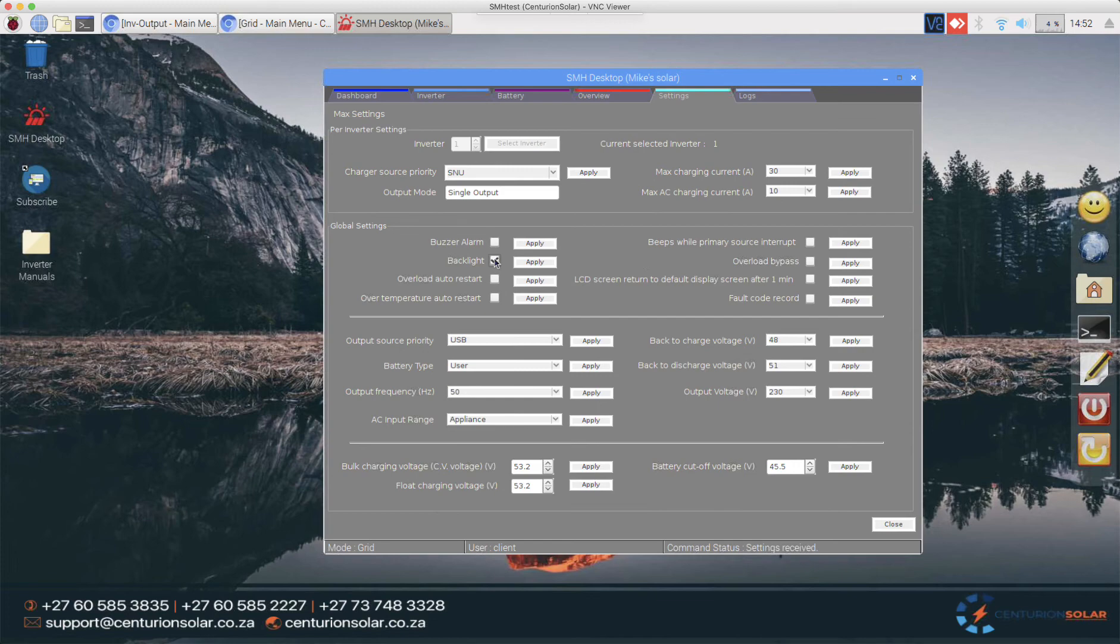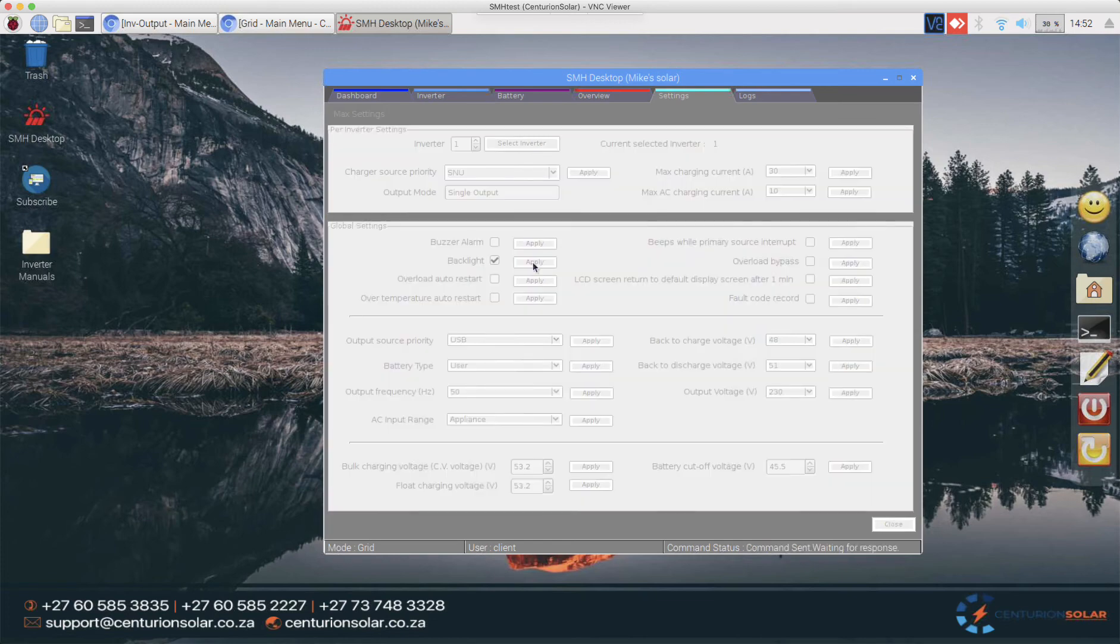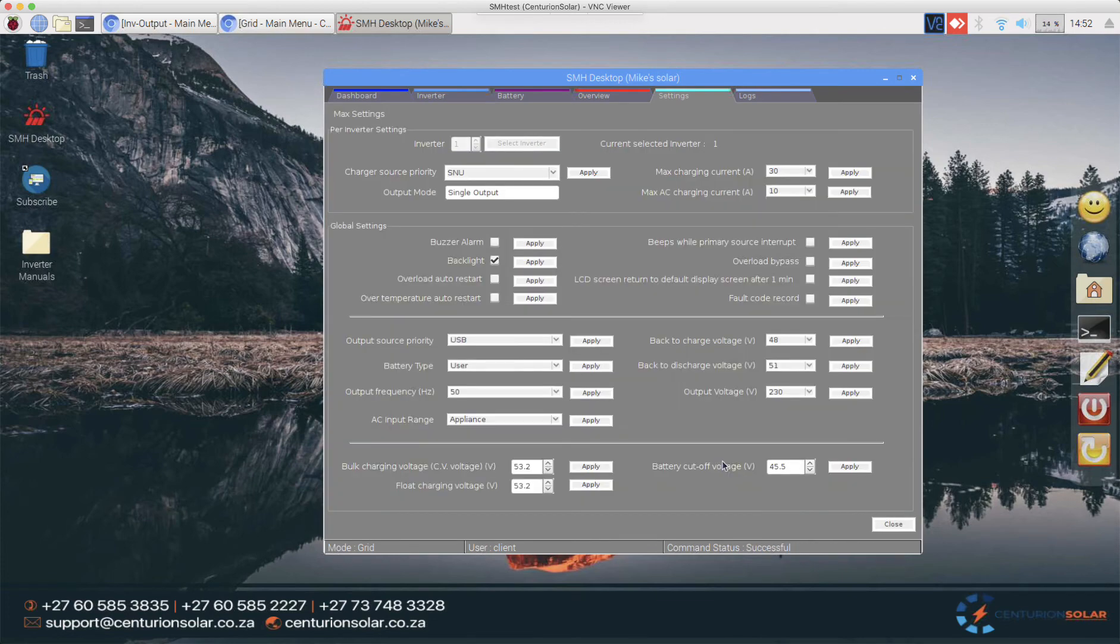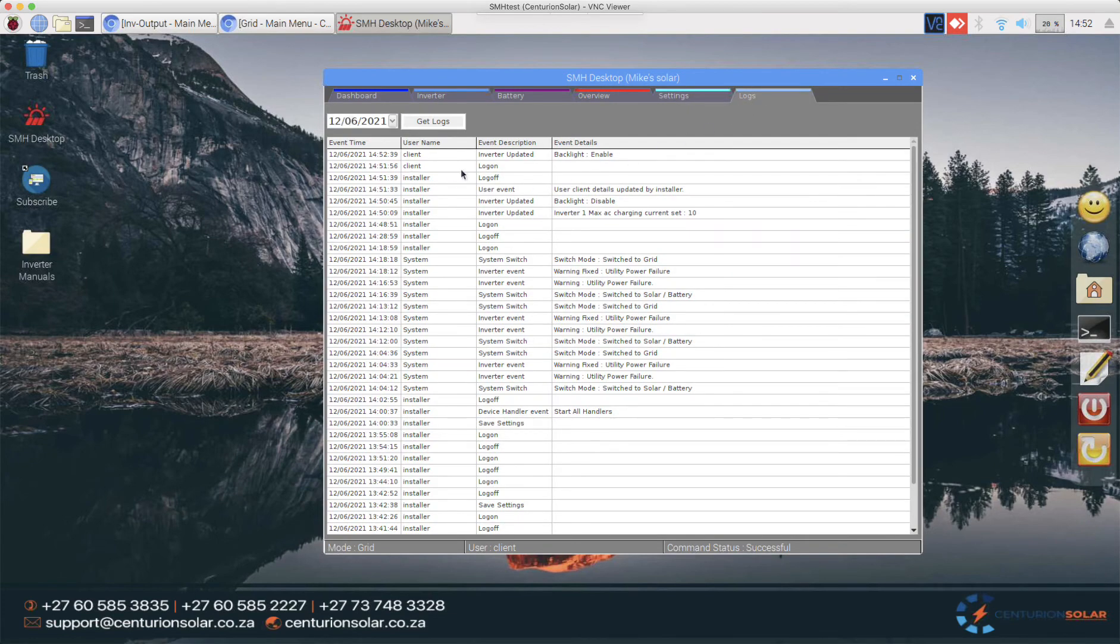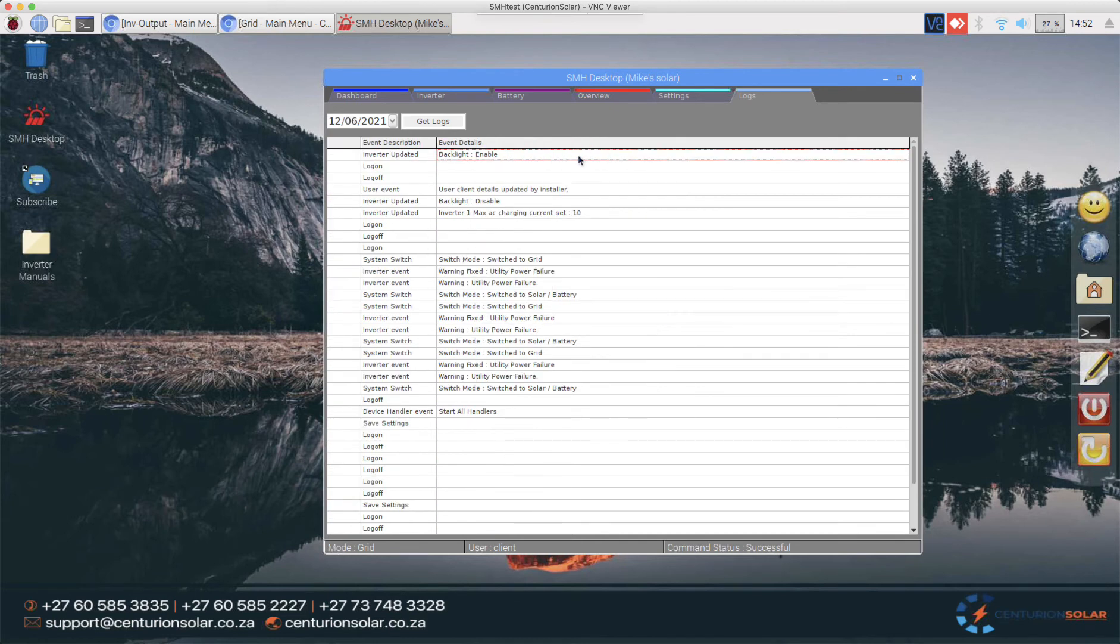Once the client turns the backlight on, for argument's sake, you'll see that the command is also sent, the status comes back as successful, and back in the logs you'll see that the client logged on and the client updated the inverter by enabling the backlight.